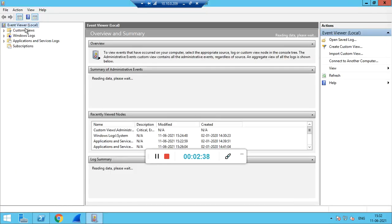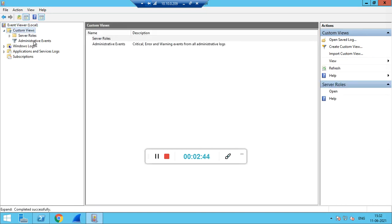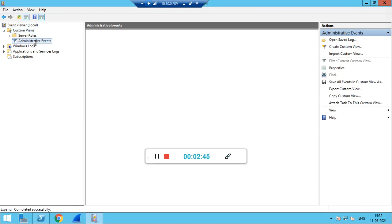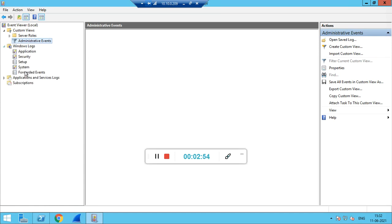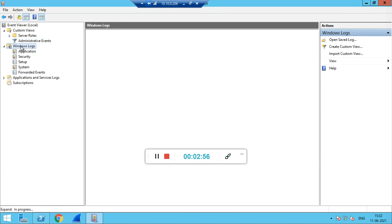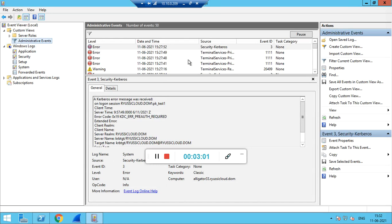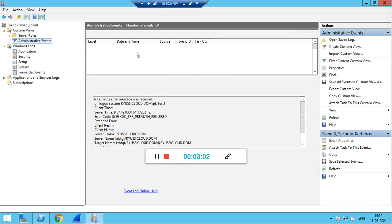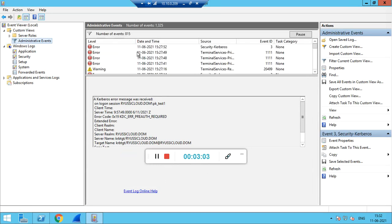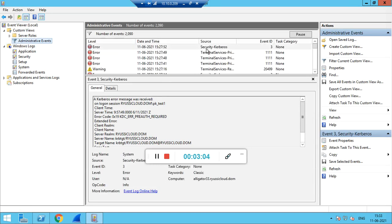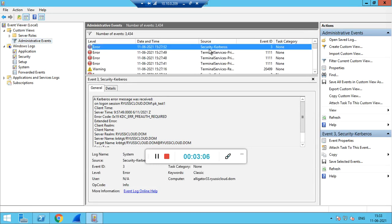In Event Viewer we have several types of event messages. Under the Custom Views we have Administrative Events. There we will get the security Kerberos related log messages.